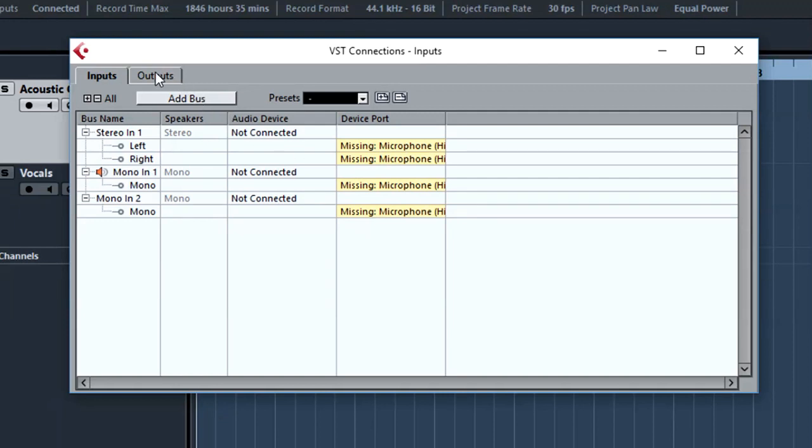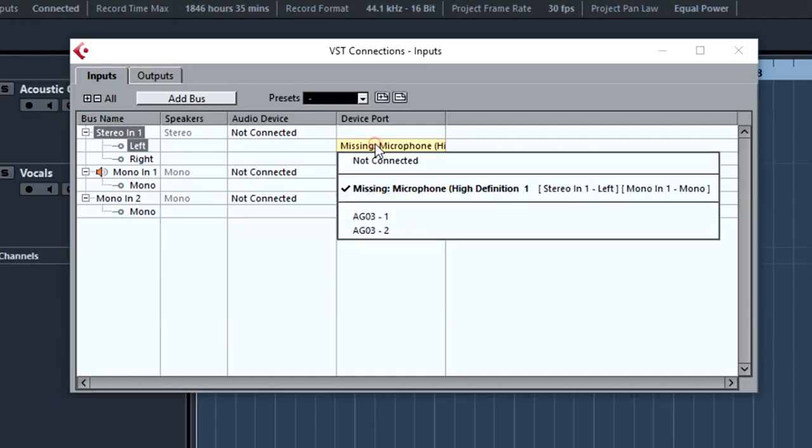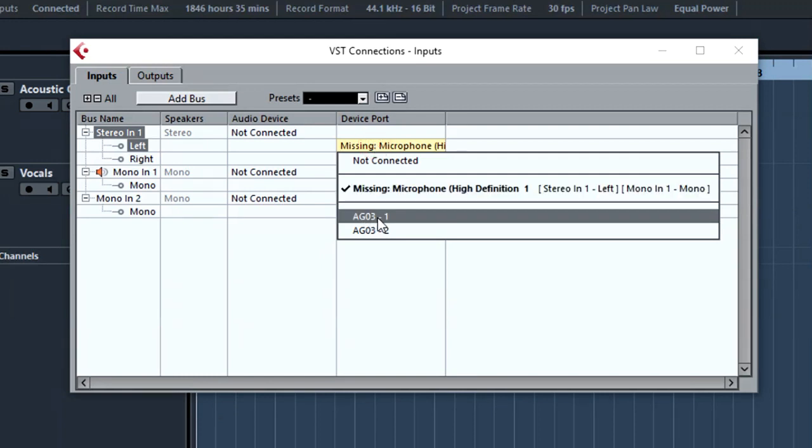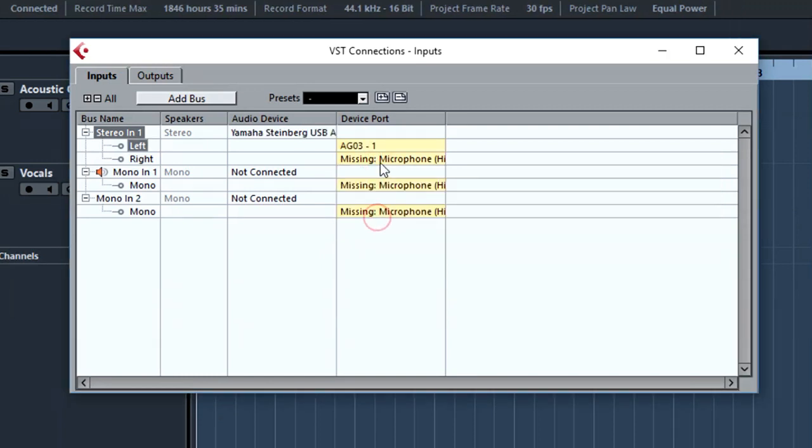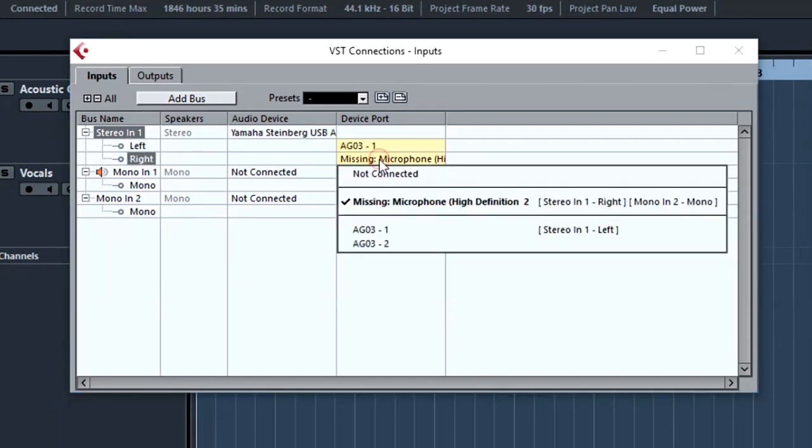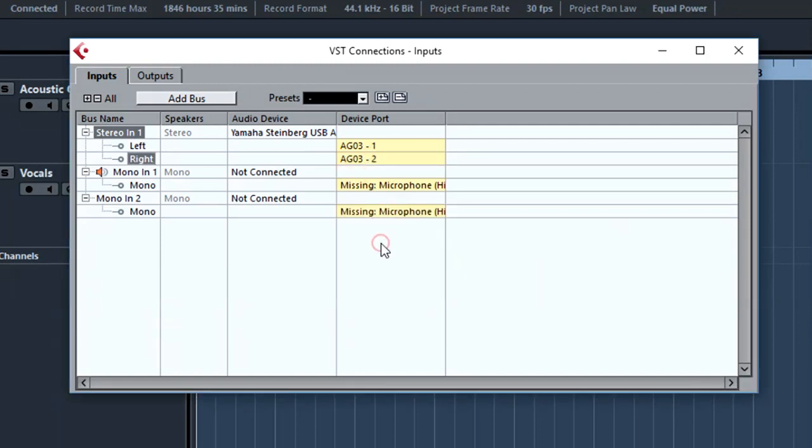So to assign a stereo input virtual bus, we can select here, we have our AG-03 input 1 as left, and AG-03 input 2 as the right. So when we are recording a stereo signal, like the line level input for our keyboards or drum machines and synthesizers, then we can use stereo in as our virtual bus for input.